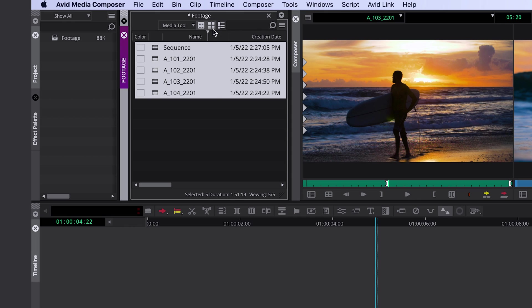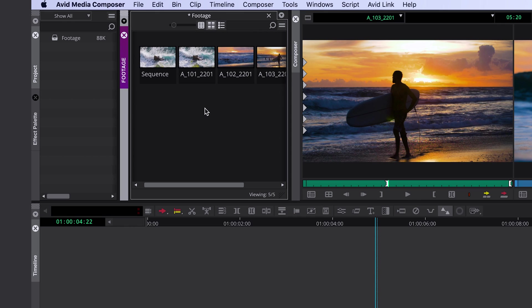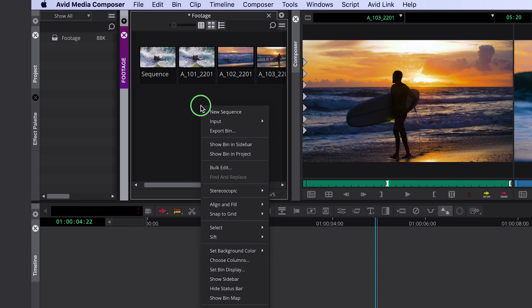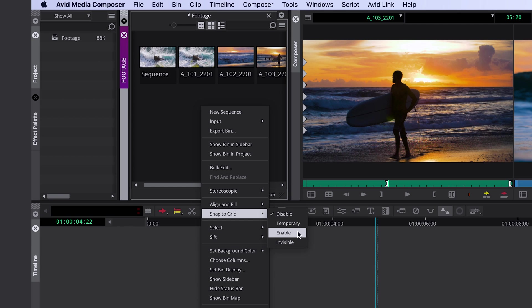And the last feature I want to show you is a bin grid. If we change our view to bin view here and you right click into your bin, you can select snap to grid and enable a visible grid.